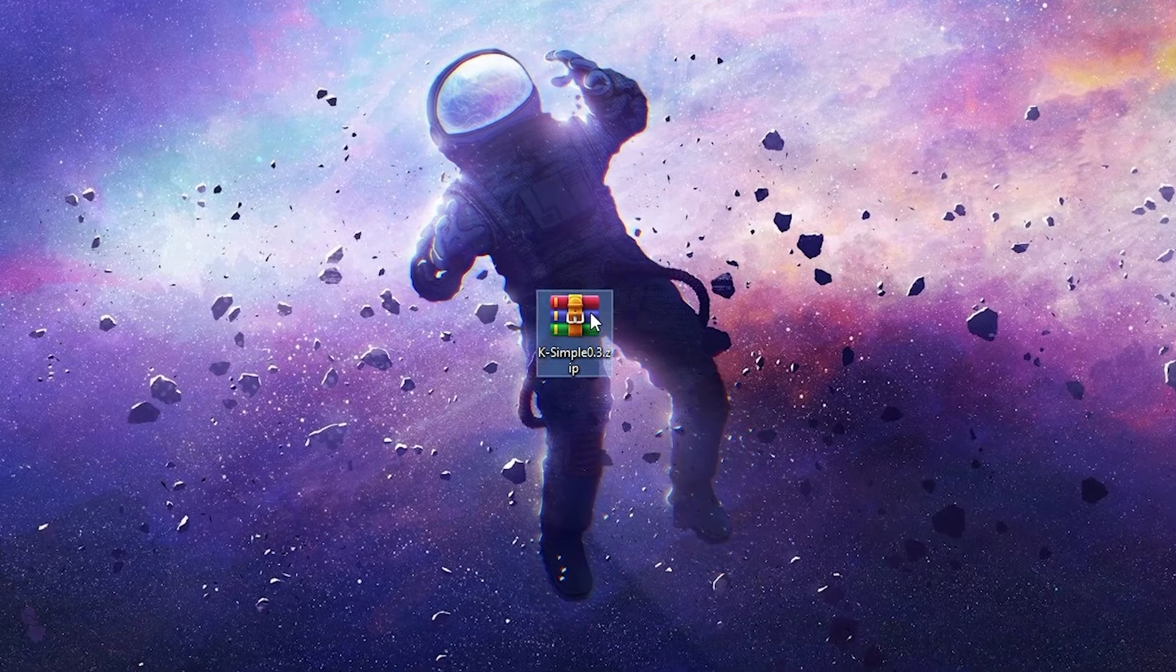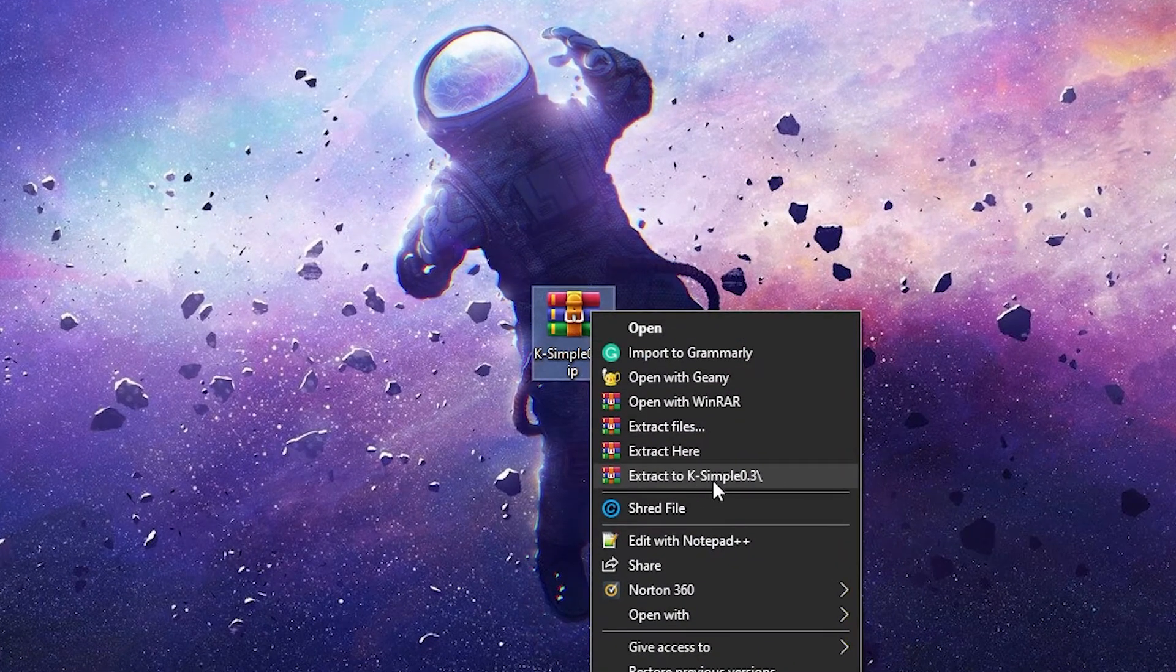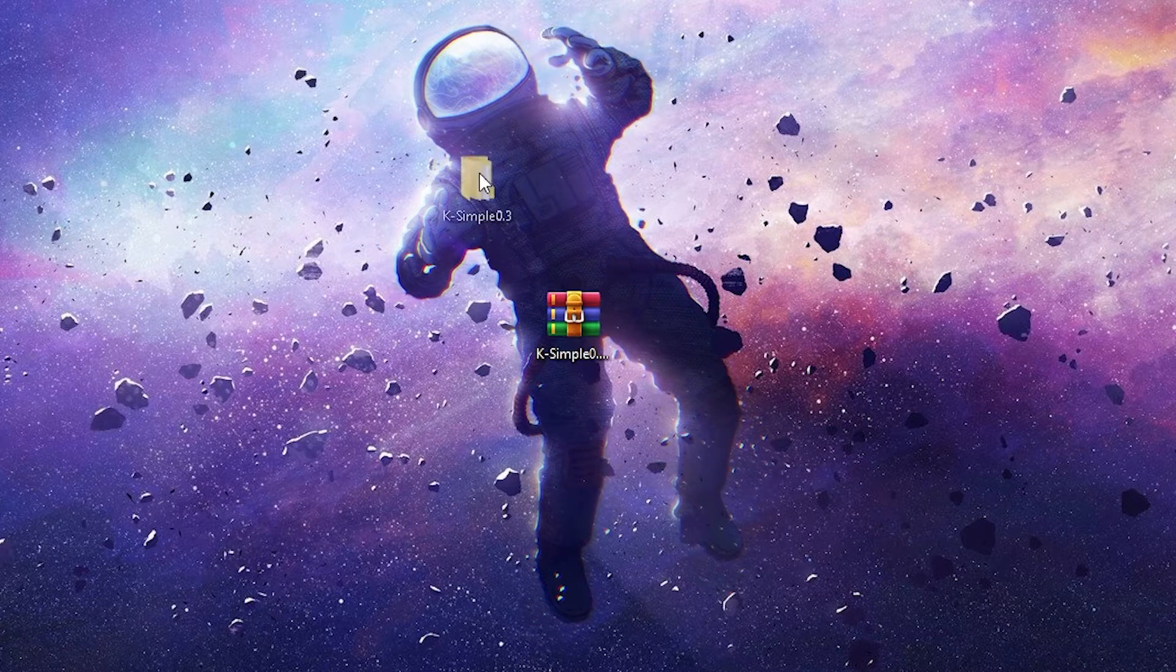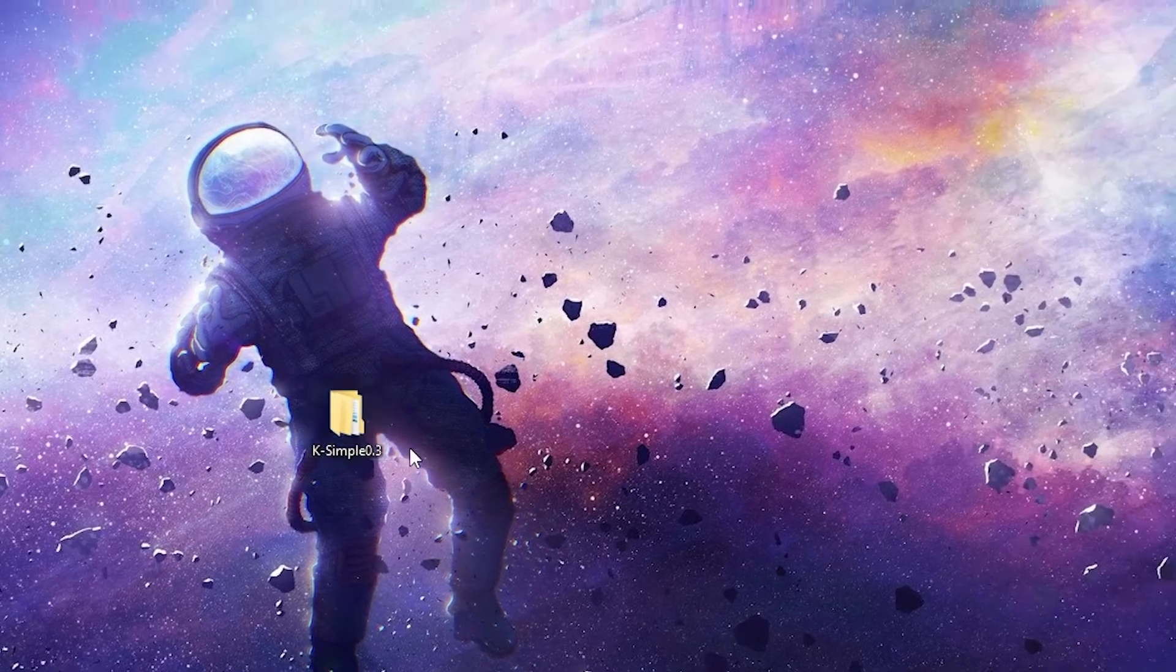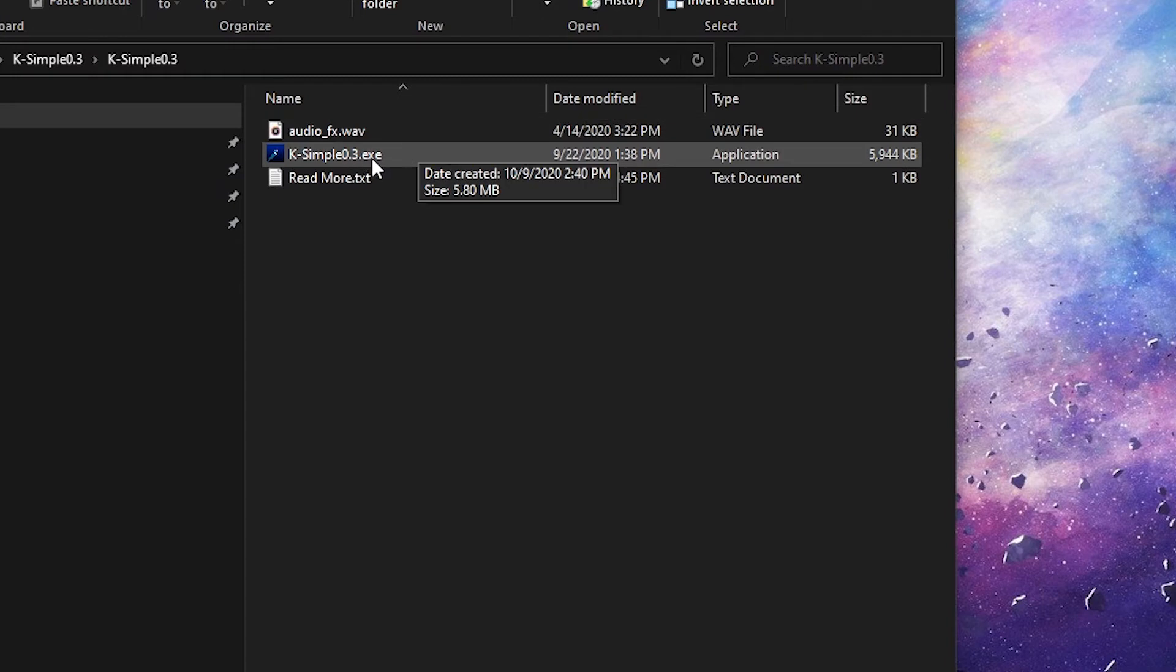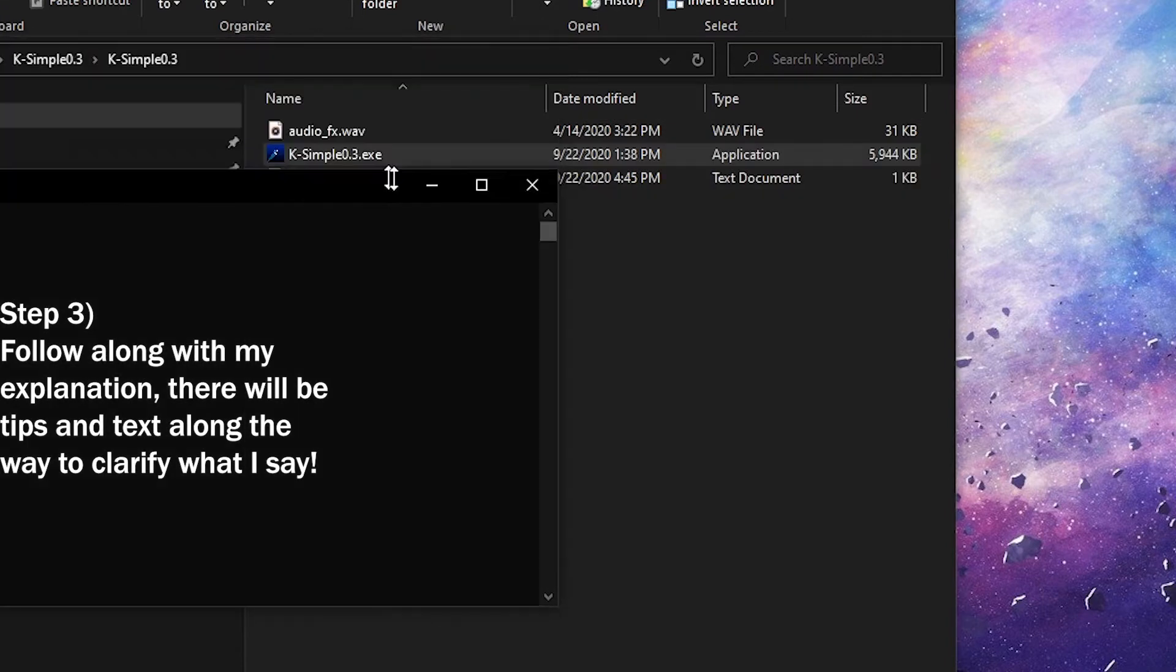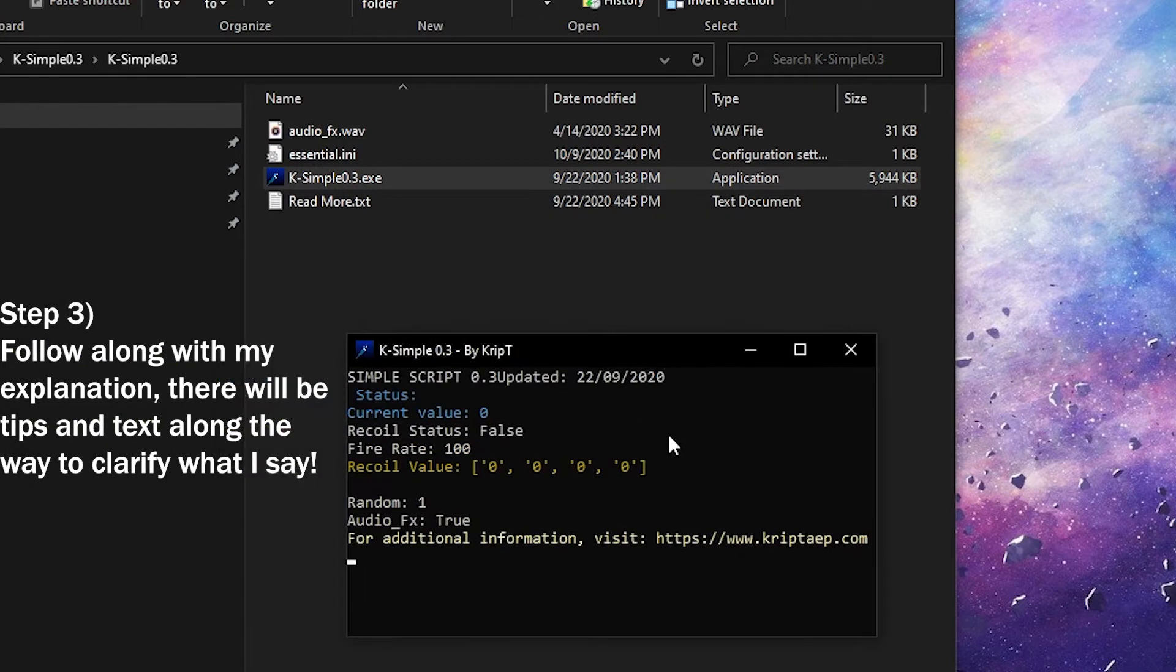You're going to right-click on it and you're going to click Extract to K-Simple 0.3. And that's going to create a new folder called K-Simple in your desktop. Here's the folder. And what you're going to do is you're going to open this folder. As previously mentioned, all you're going to do with K-Simple here is follow the tutorial. So you're going to open it, it's going to create a configuration file, and then boom, that's it.